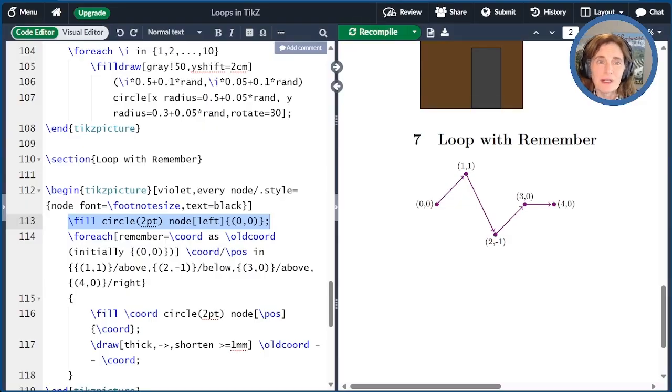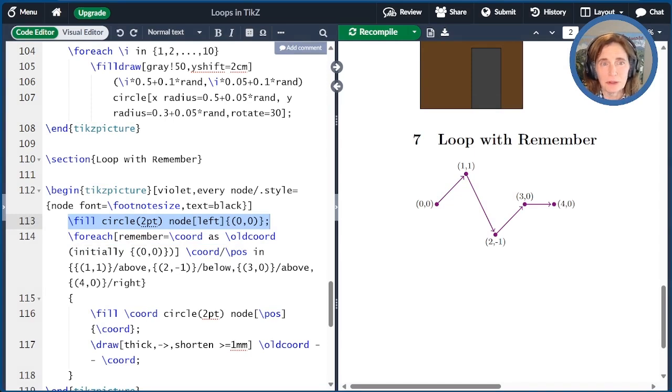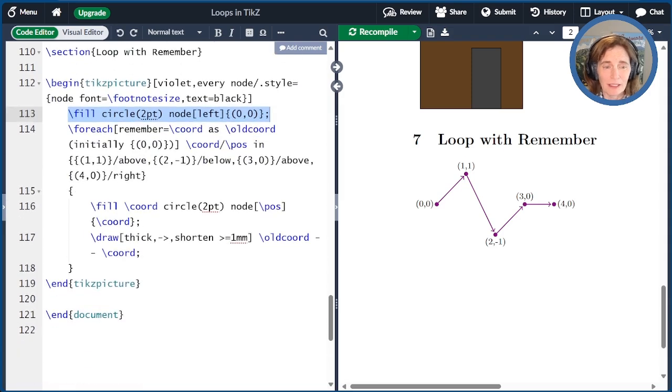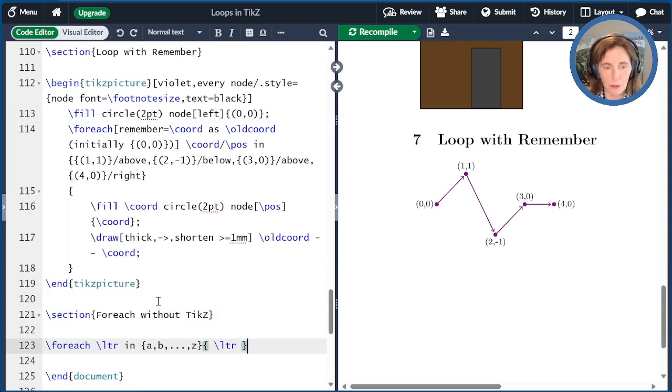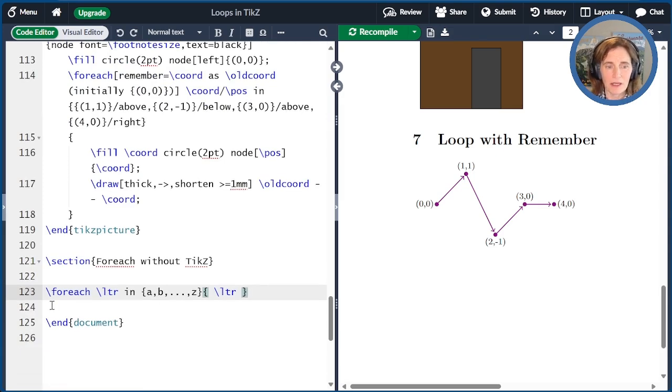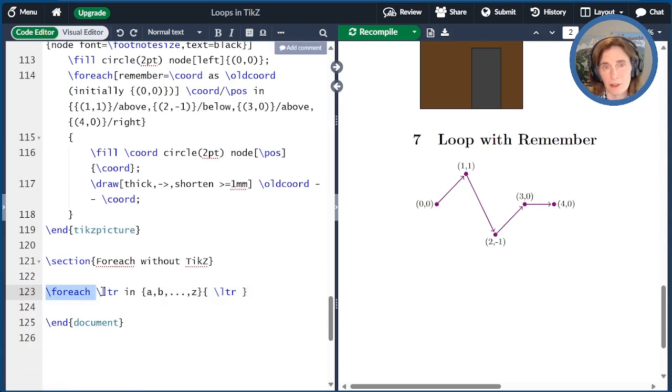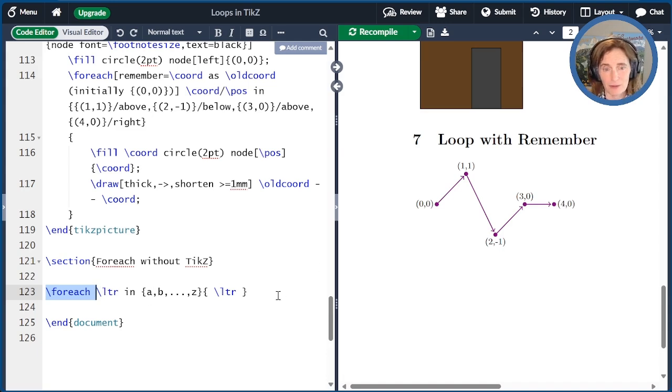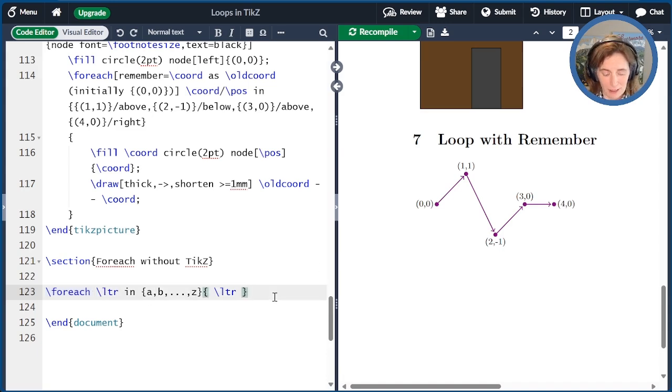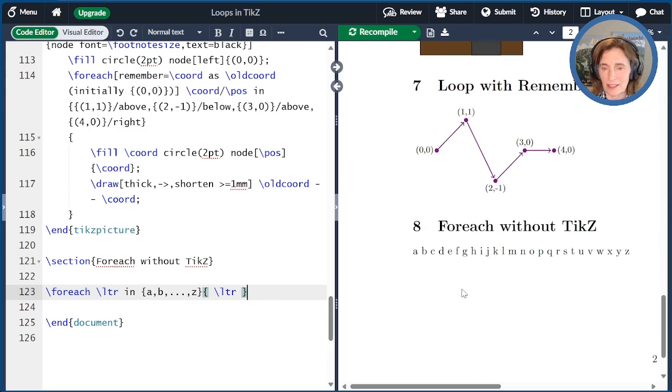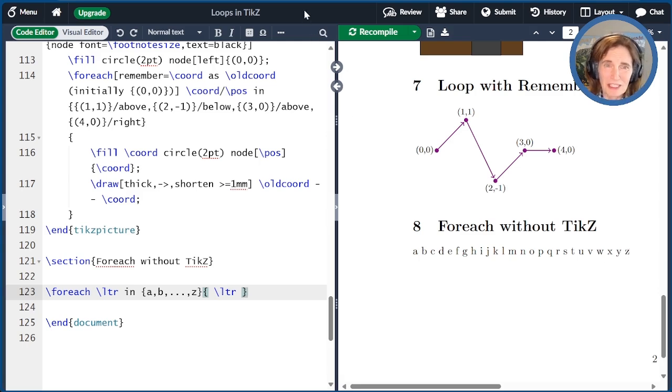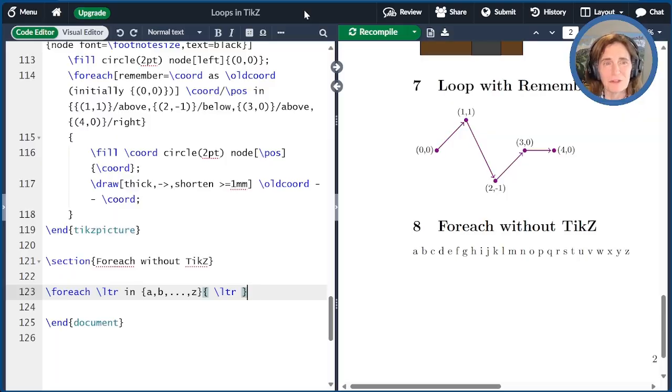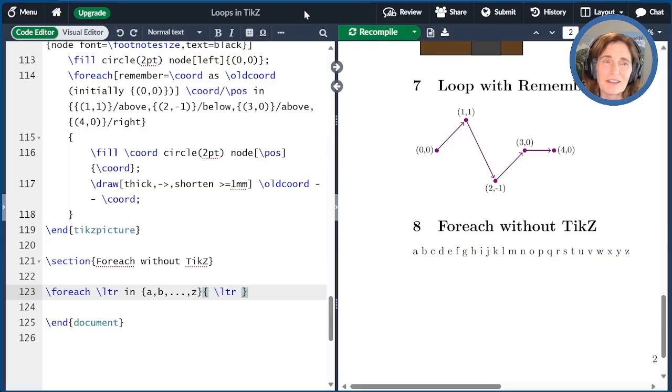One last thing I wanted to point out is that it's actually also possible to use foreach without TikZ pictures at all. So let me give you a little example bit of code here. I'm just going to make a foreach statement. I just do the loop variable LTR and I'm going to go from AB all the way up to Z and go ahead and print that out. The result of that is just ABCD all the way up to Z. So you can use foreach in other scenarios that you might find useful.